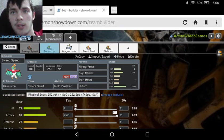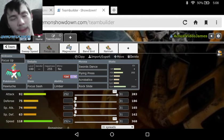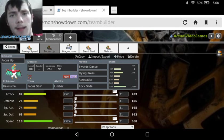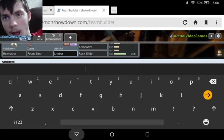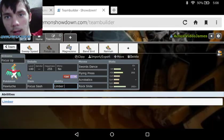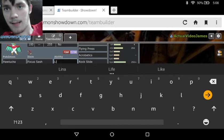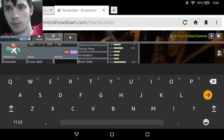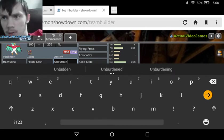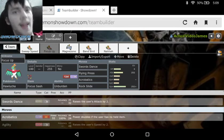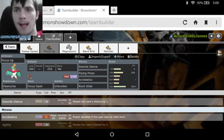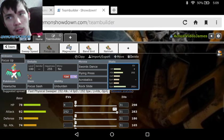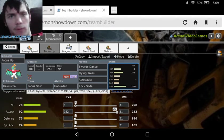So, that's it for the first set. And then the next Hawlucha set is a Focus Sash Swords Dance setup set. We've got Swords Dance, Flying Press, Acrobatics, and Rock Slide. That should be Unburden. Now we see we've got a Swords Dance set on Hawlucha, which works out kind of well. We've got Swords Dance for that 2x Attack Raising, bringing us up into the 466. I almost said 426.